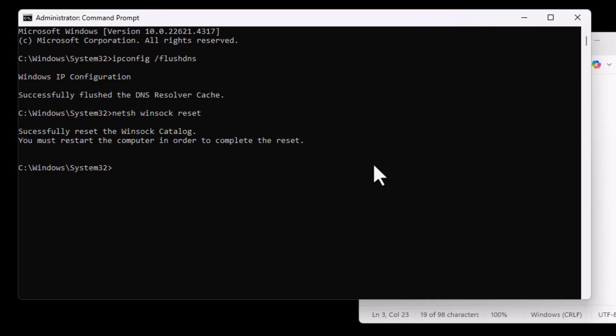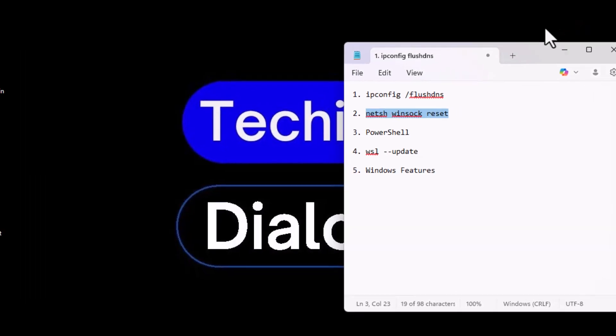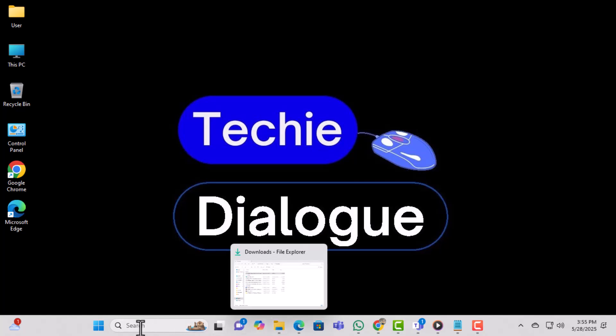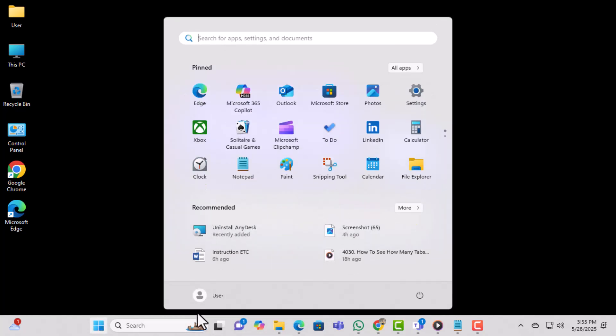Once that's done, close the Command Prompt window and restart your computer. A reboot helps apply the changes properly and clears any lingering issues.